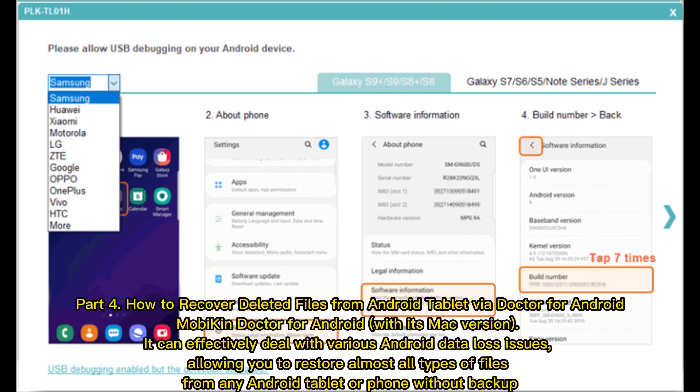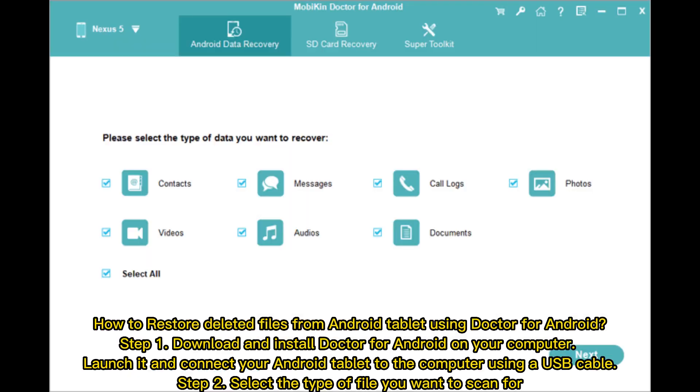Part 4. How to recover deleted files from Android tablet via Doctor for Android. MobiKin Doctor for Android, with its Mac version, can effectively deal with various Android data loss issues, allowing you to restore almost all types of files from any Android tablet or phone without backup.